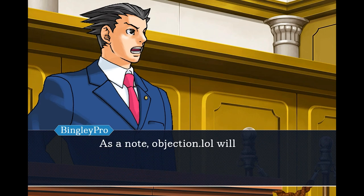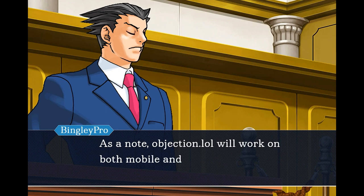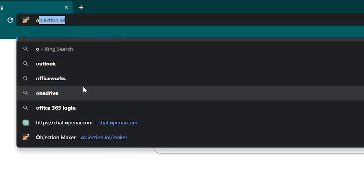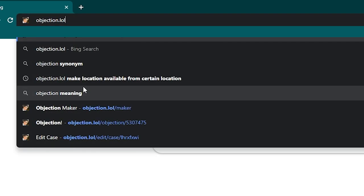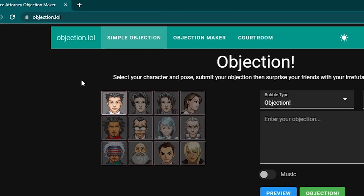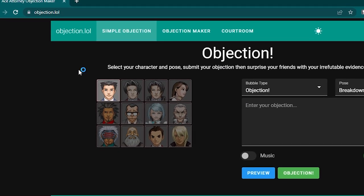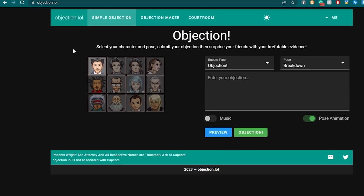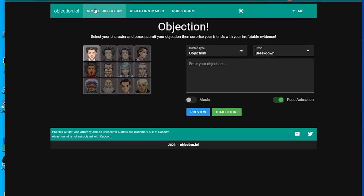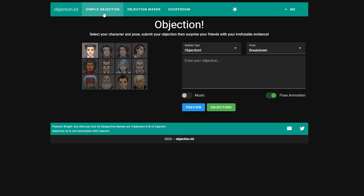As a note, objection.lol will work in both mobile and computer but works best on PC. Open your browser and enter objection.lol. There are three programs on objection.lol - the simple objection which is for a very simple frame, the objection maker which is what we'll use, and the courtroom which is for live multiplayer. However, you cannot create cases with it.